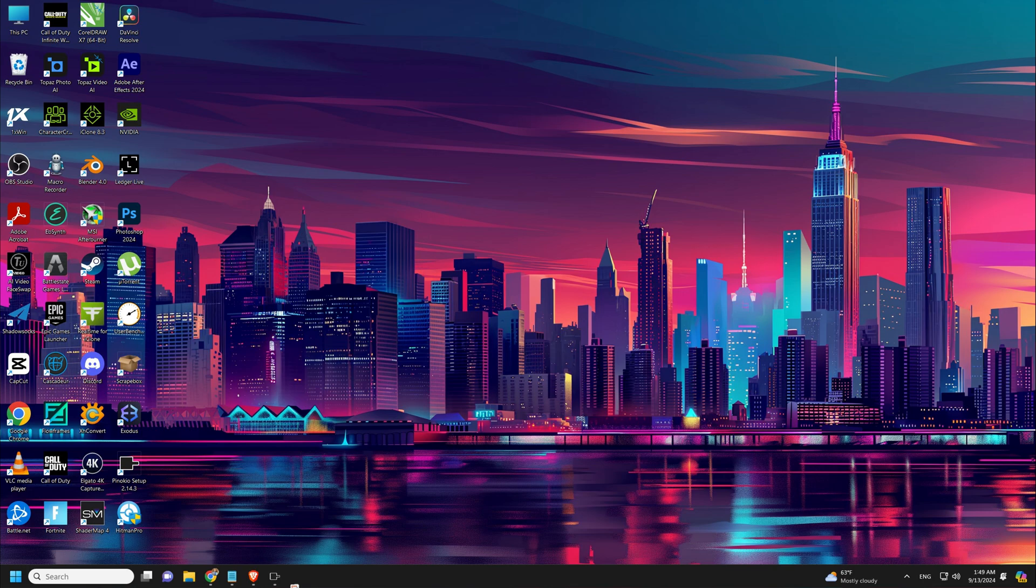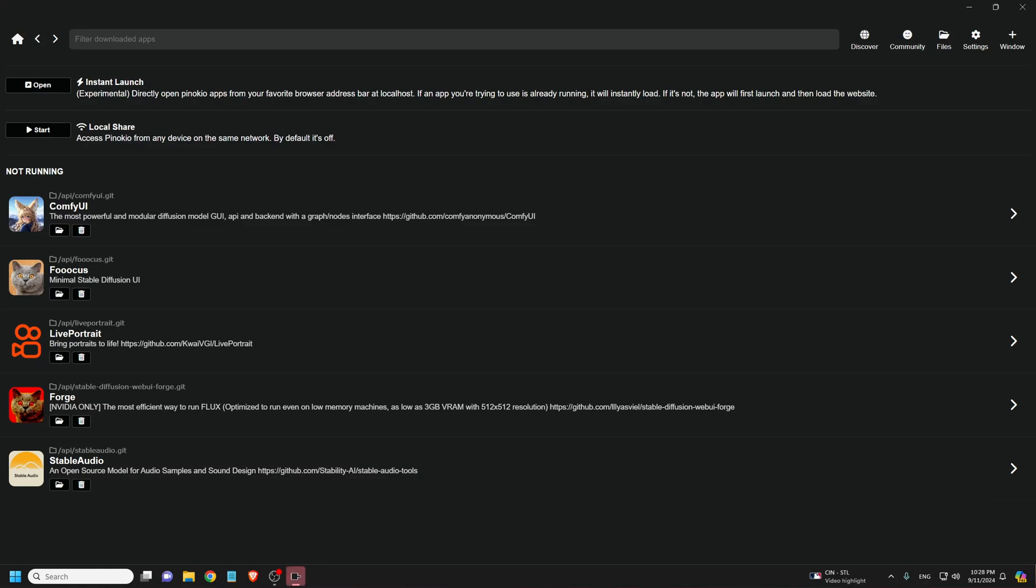I'm going to be doing the one-click install. I don't have Pinocchio installed. All you need to do is go over to pinocchio.io to install it. So here is how to install Flux Gym.